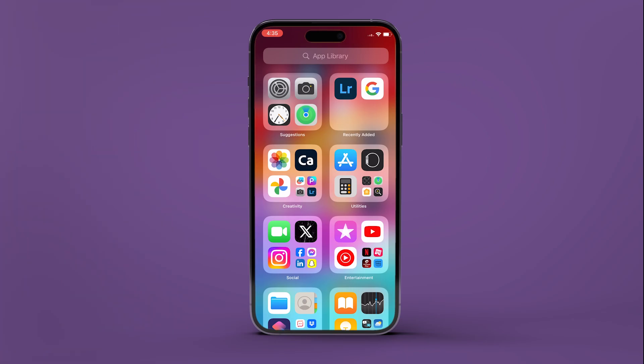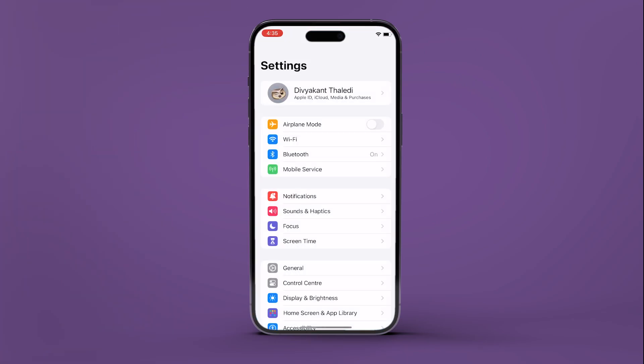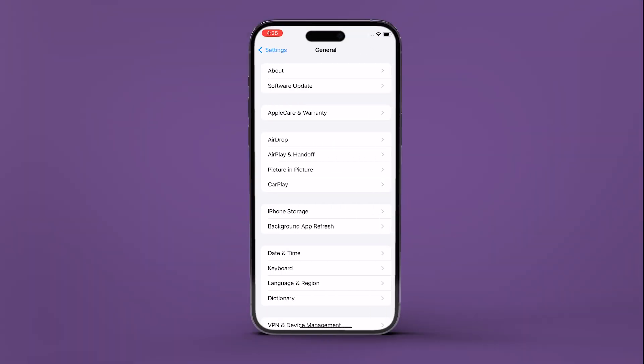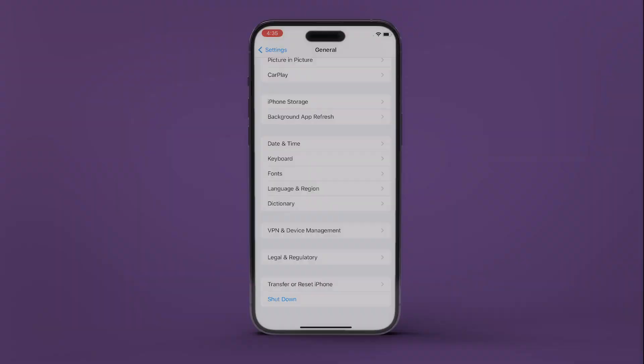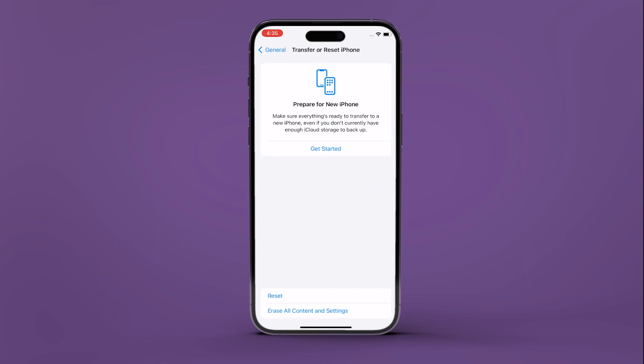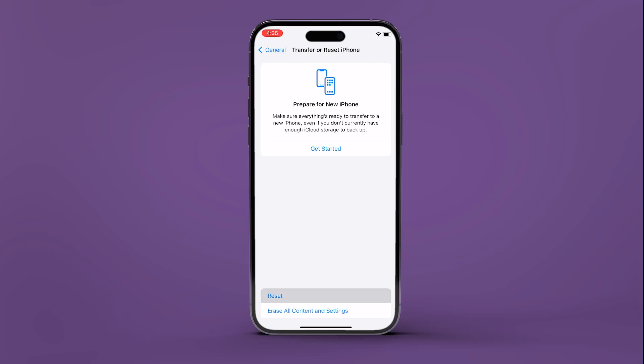So here's how to do it. Open Settings on your iPhone and navigate to General. Now scroll down and tap on Transfer or Reset iPhone at the bottom of the screen. Next, tap on Reset.